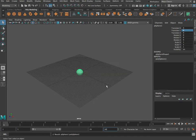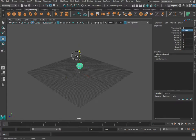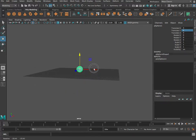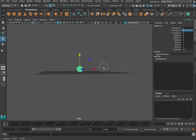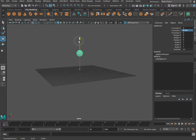We can go back to frame 1, press the W key, and start to look at our object and move it around. When we move this object its translate Y value changes. I'm going to set that to 1, which should put it right on the bottom.